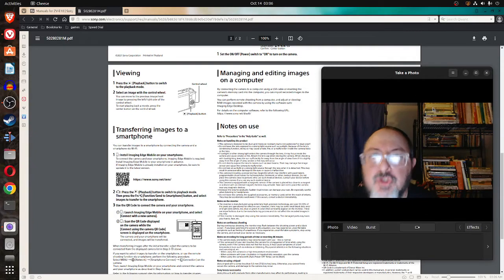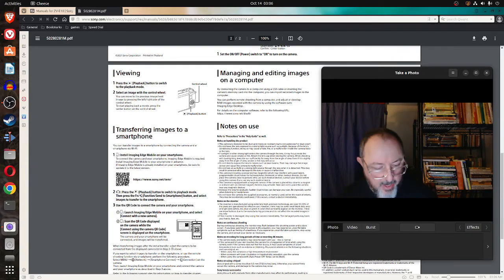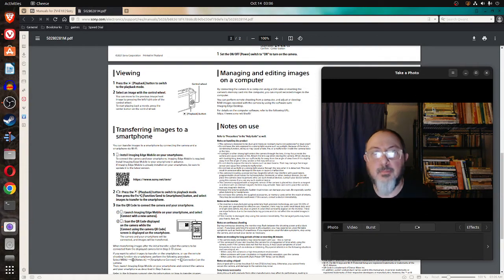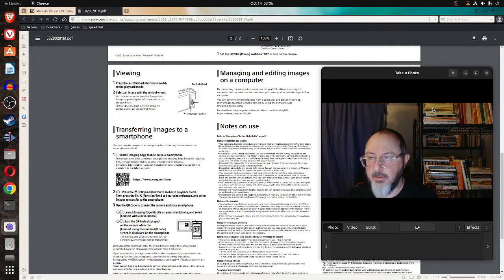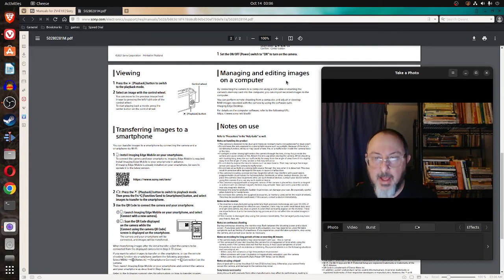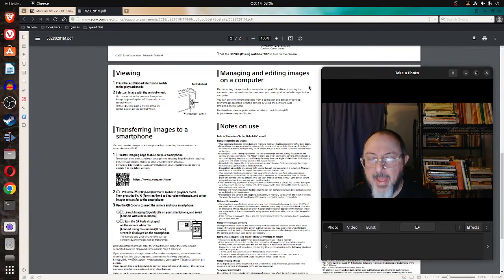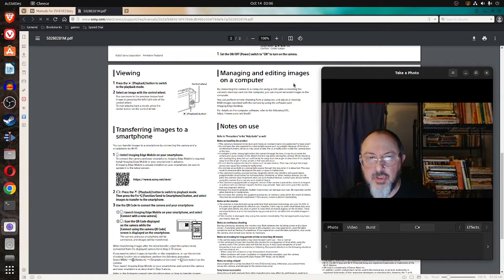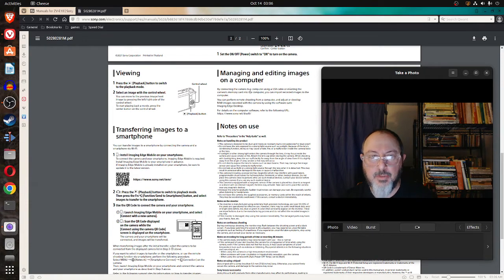Hey, we've got to transfer the photo to the computer for me to use it. So I just realized, let's manage and edit images on a computer.